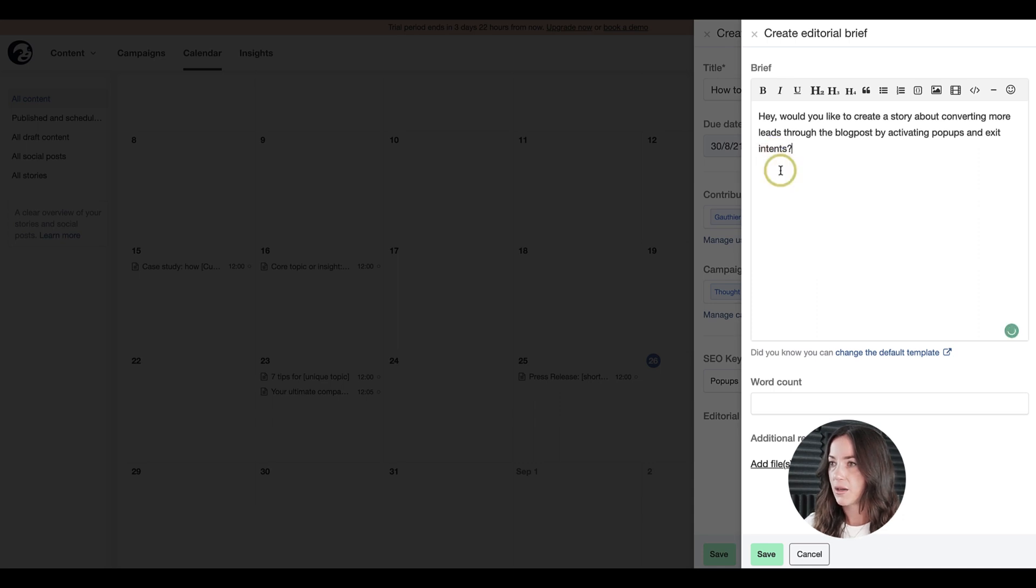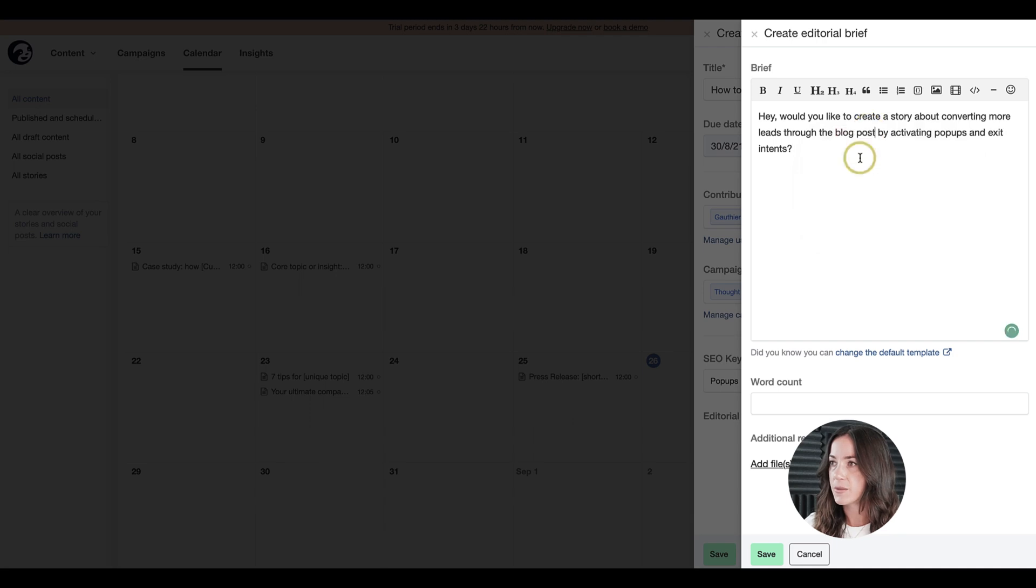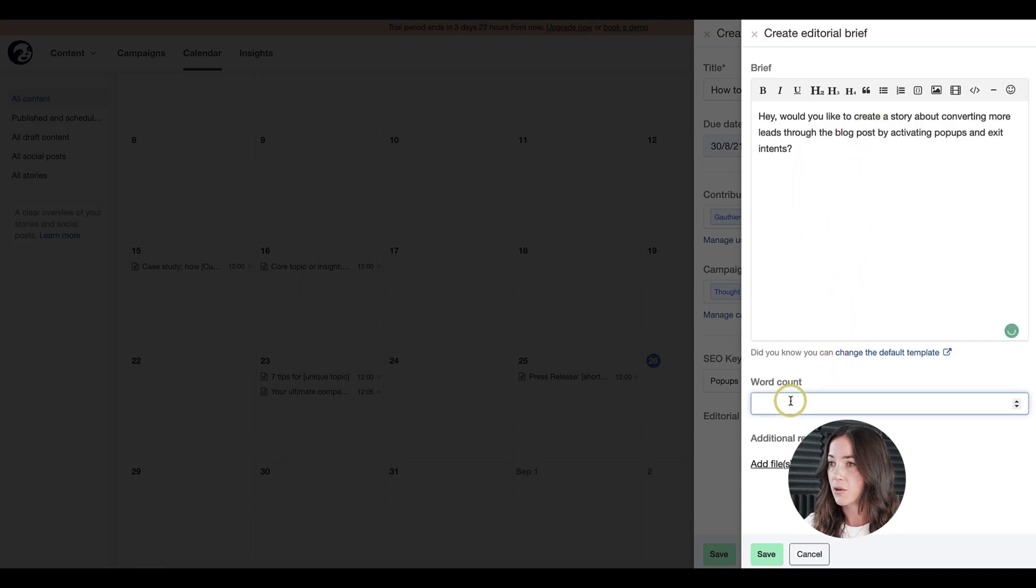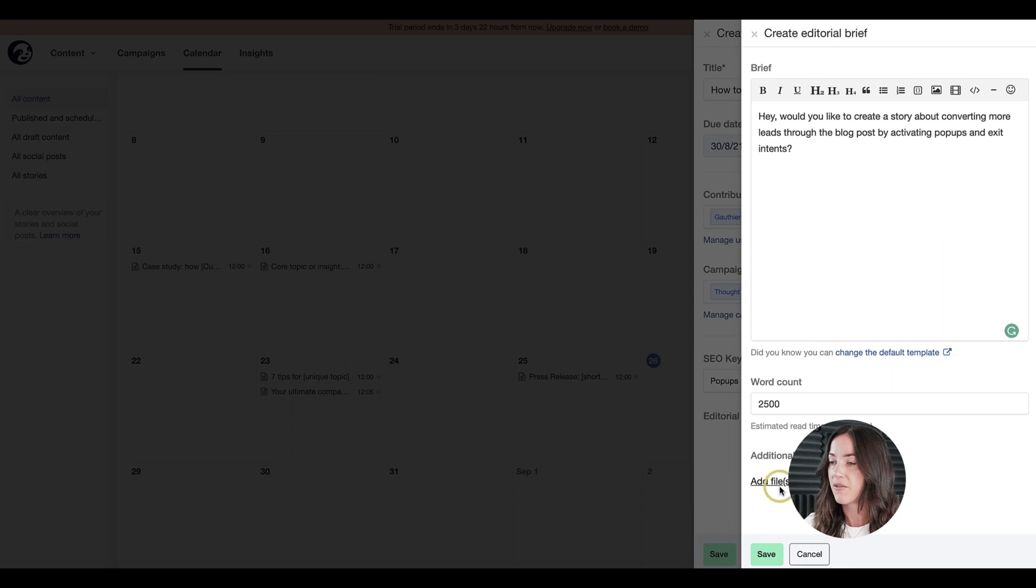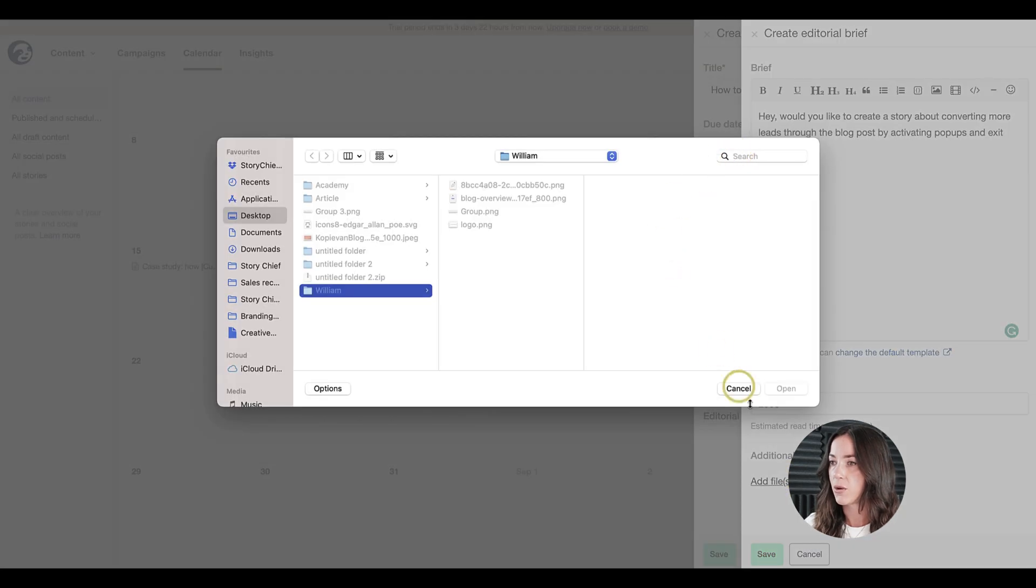As you can see, I have a few spelling mistakes here, and I'm going to go ahead and correct that. The goal of the editorial brief is briefing these people and giving them very clear instructions about what you want them to write about.